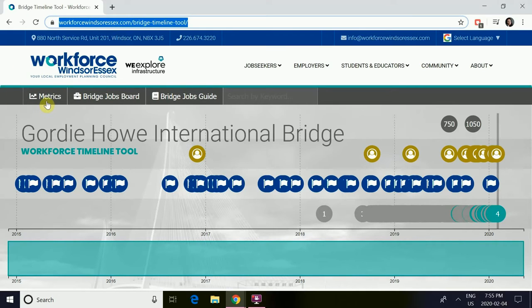You'll notice at the top there is a tab for metrics, which will let you know the updates, initiatives, and projects, as well as the workers accessible to the site for the Gordie Howe International Bridge.